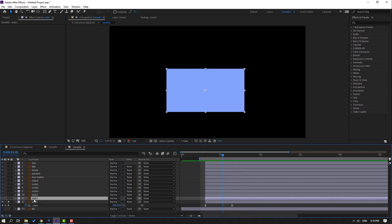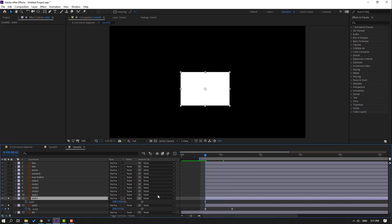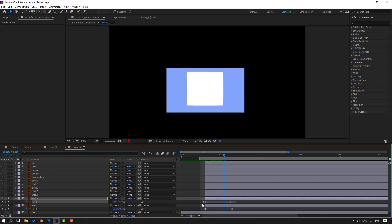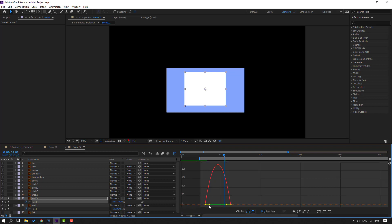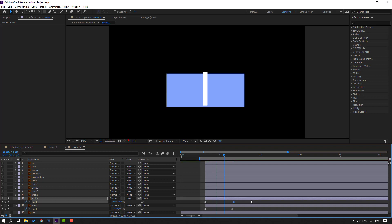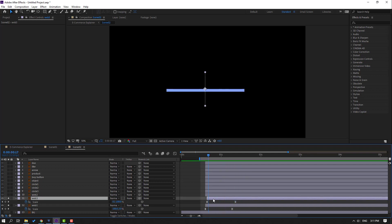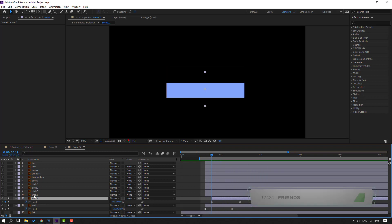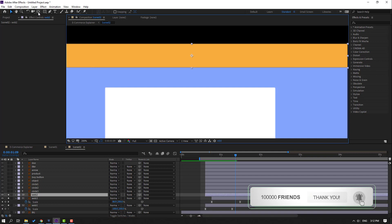Select Web 3, go to solo, press S, click this icon, make a keyframe. Go to here and change scale to 0. Move to right this layer.